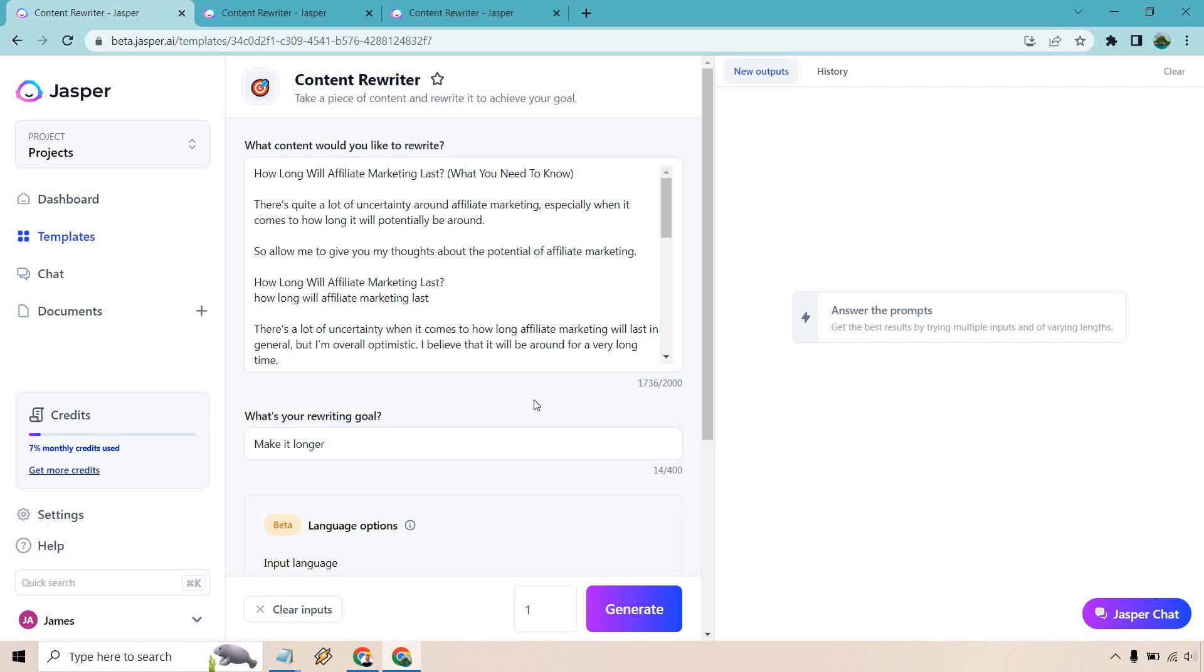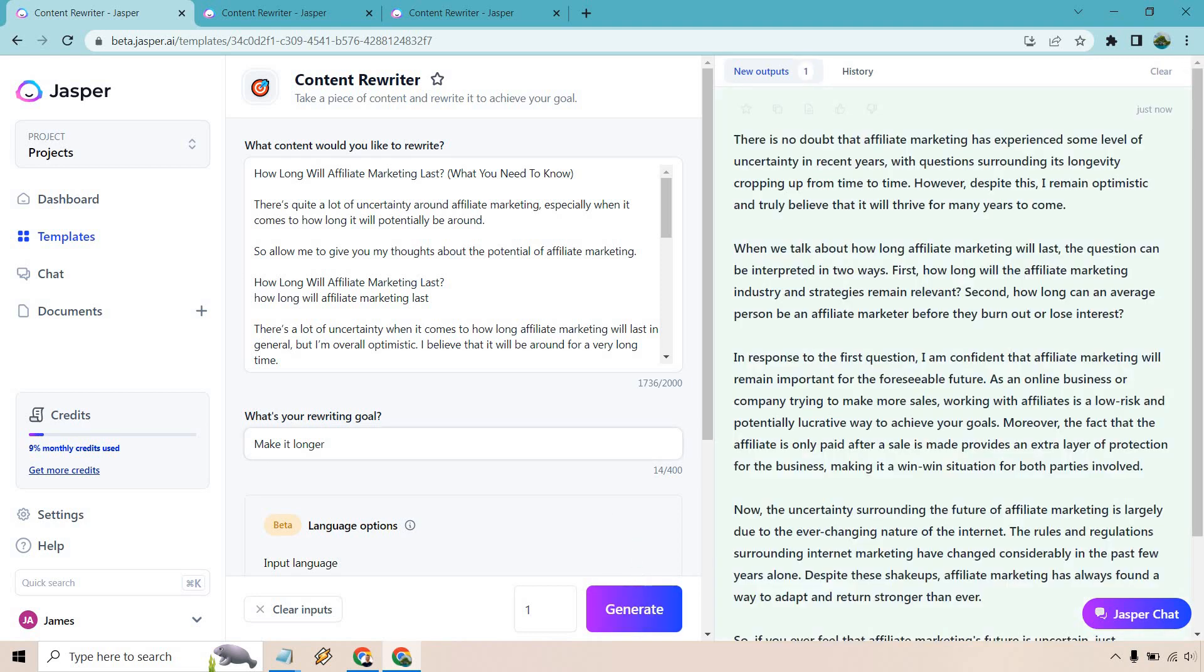Something when it comes to rewriting I've noticed if I just say make it more casual, what it'll do is actually shorten it up a lot. So what I want to do is have an emphasis of keeping the length of it because a lot of times when you go to rewrite an article if you have 1,700 characters you usually don't want to get like 300. My biggest emphasis is keeping the length. So with that in mind I'm going to click on generate and we will go from there.